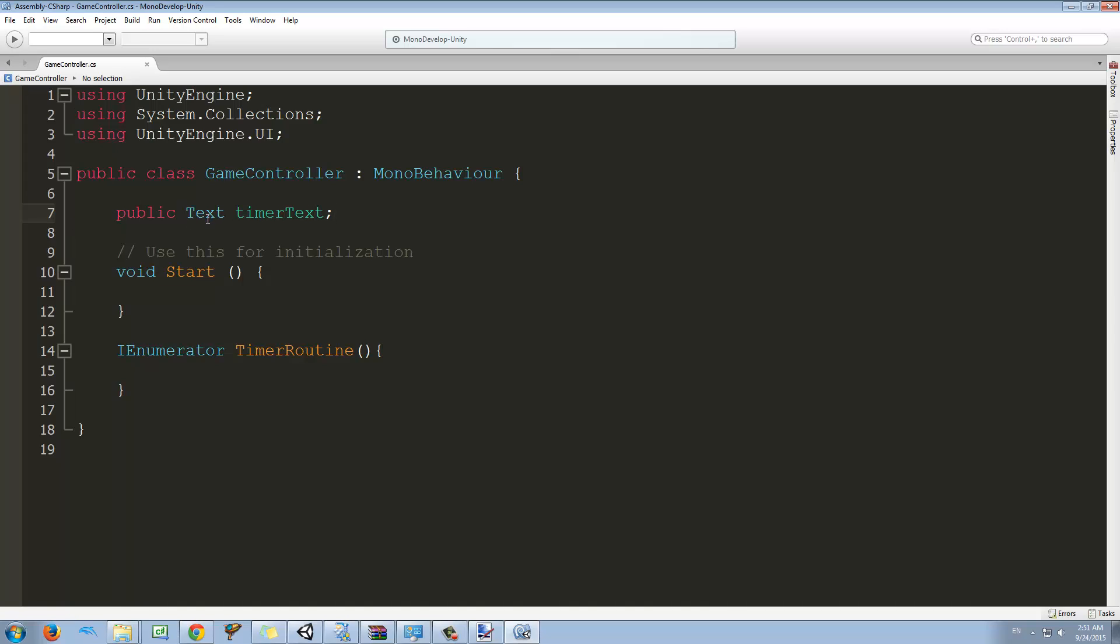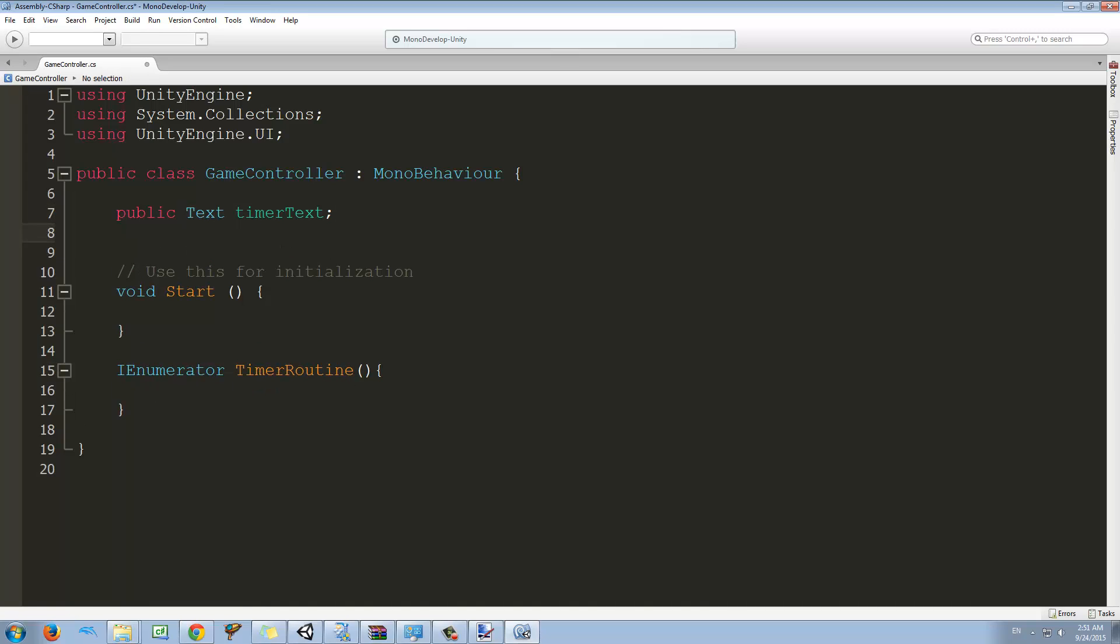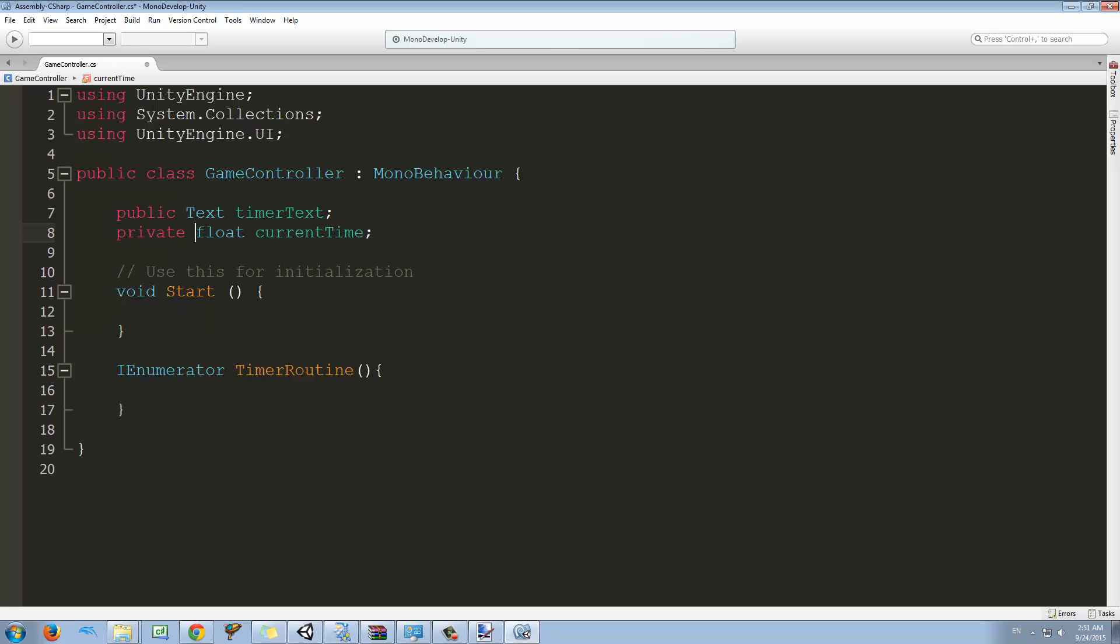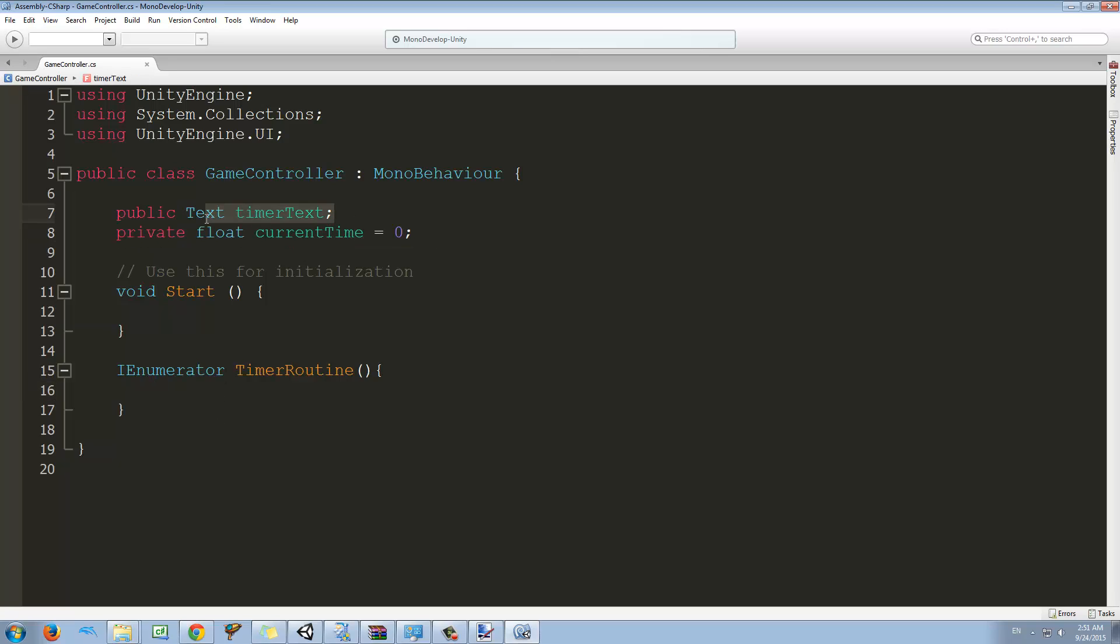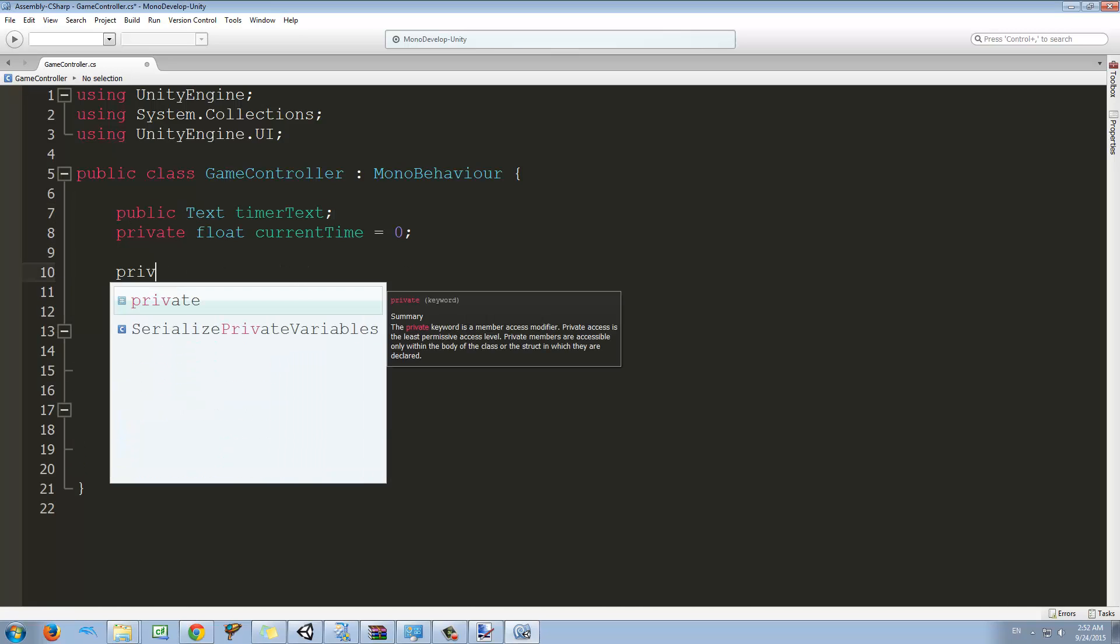The timer text is going to be stored here. I'm going to assign it later on. We need a variable and I'm going to make it a float and I'm going to call it current time. This can be private, we don't need to make it public. I'm going to start it as 0.